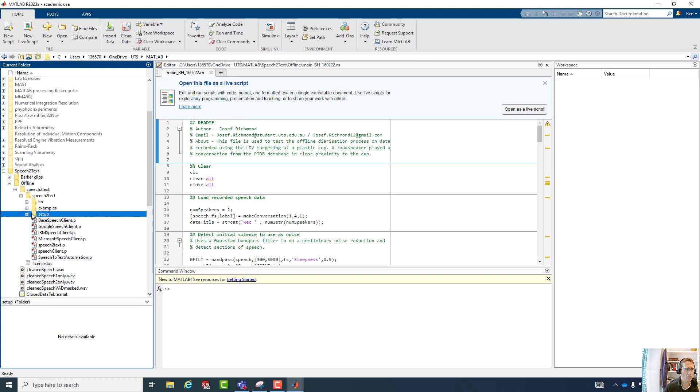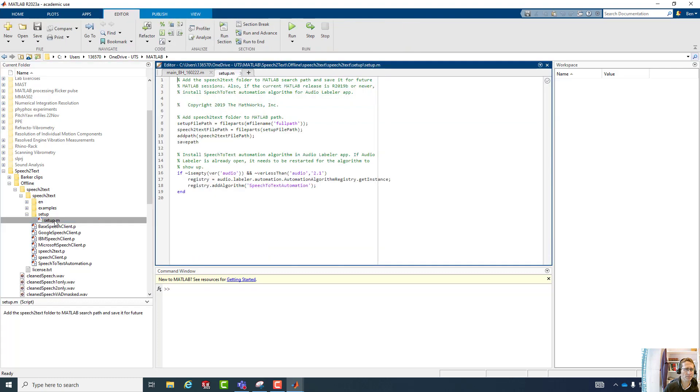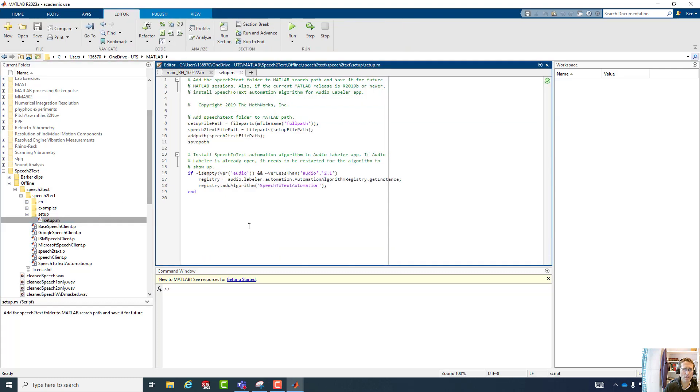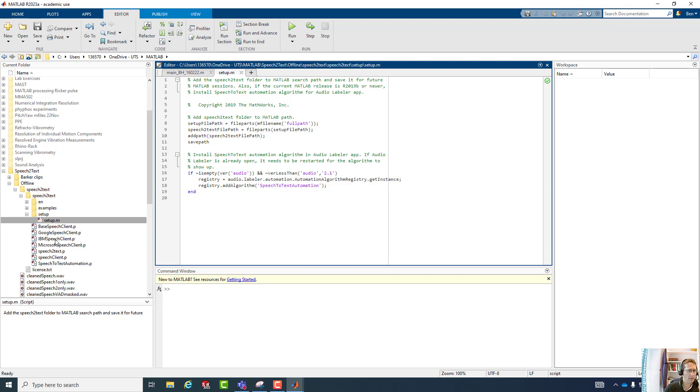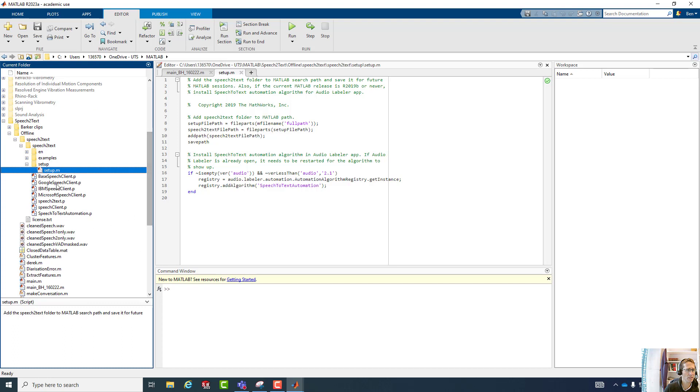I've already done this on this installation, but it will require that this setup script is ran. Things that are important in here are that we have three options for speech-to-text that include Google, IBM, and Microsoft. I'm using Microsoft speech-to-text.